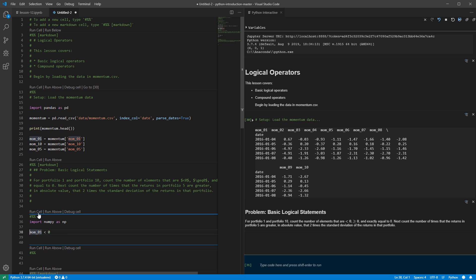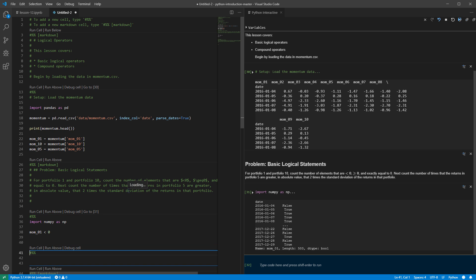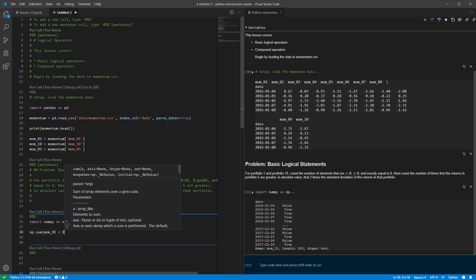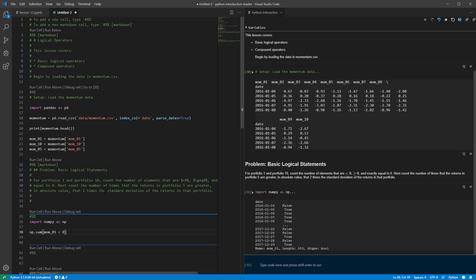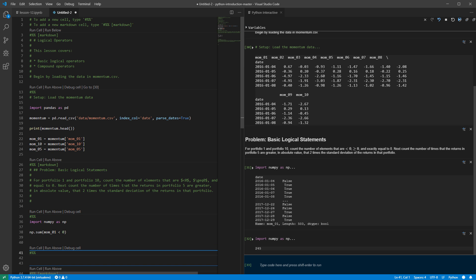If I want to find the ones that are less than zero, I just run this statement. When I run this statement, I get another series. Momentum 01 is a series, and when I do a comparison to a number, I get what's called a Boolean series — at the bottom it says dtype bool. This tells me it's a series containing only trues or falses. Since false is zero and true is one, I can simply sum up the number that are less than zero.